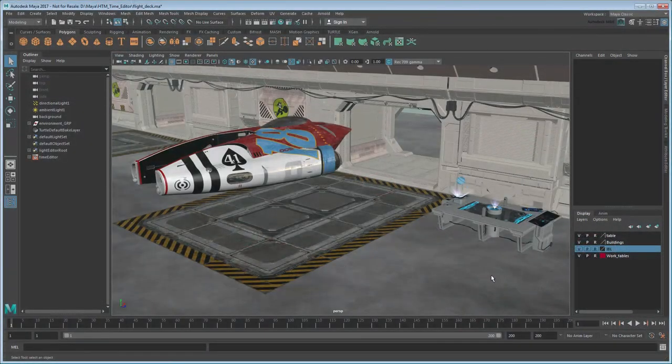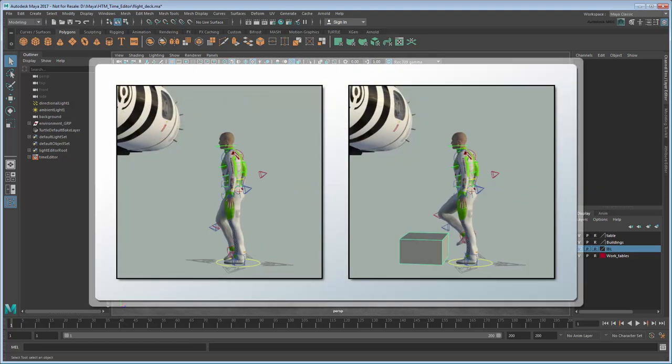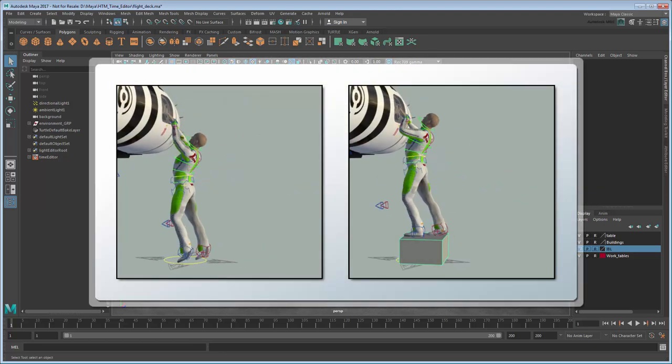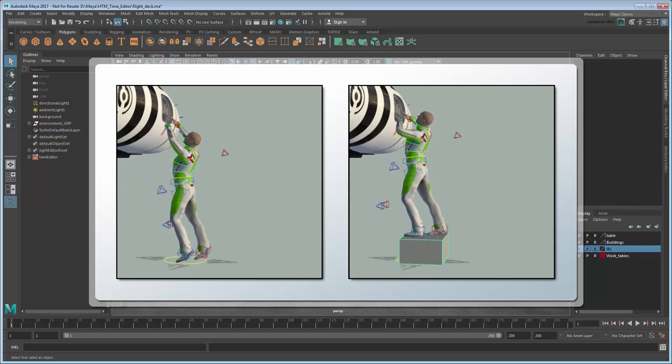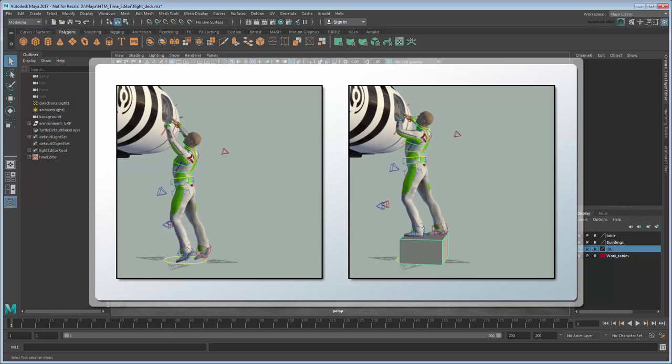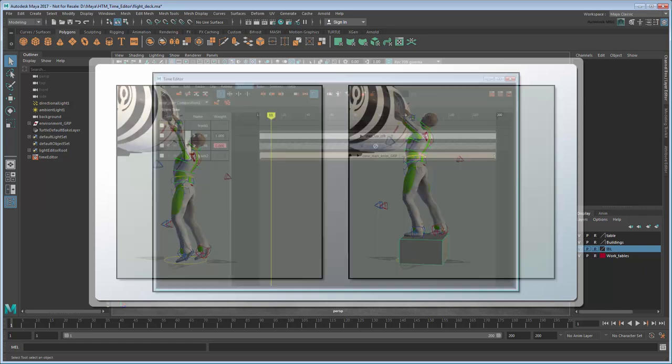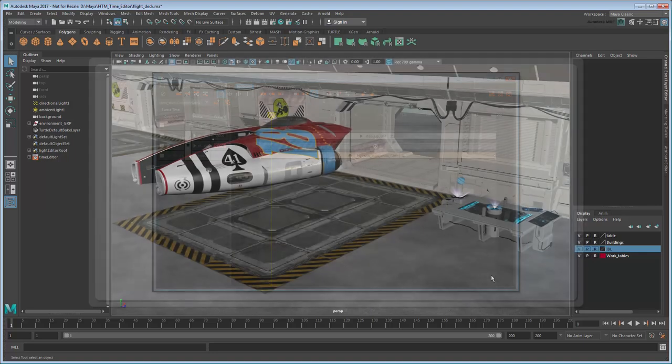The ability to edit animation clips non-destructively is an important factor when working in an iterative workflow. It allows an animator to create and compare many different variations of a scene in a short amount of time. In Maya 2017, you can accomplish this via the Time Editor.